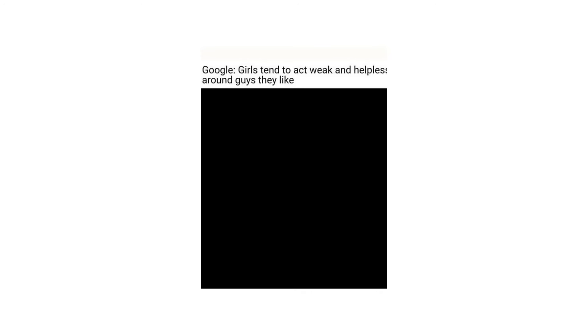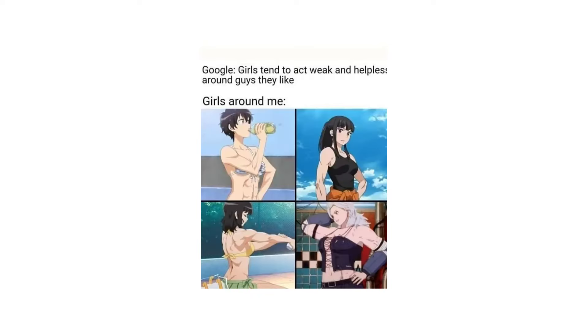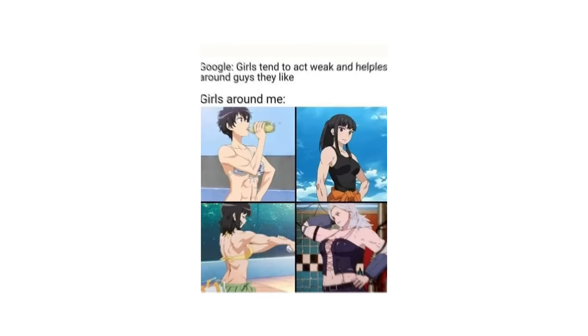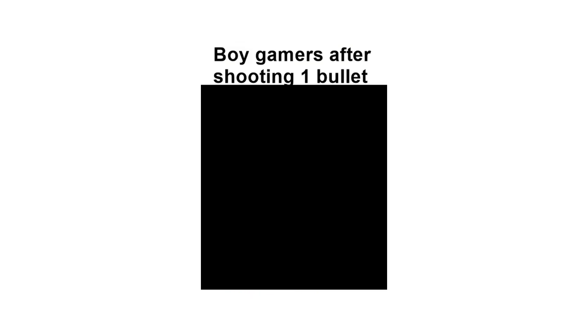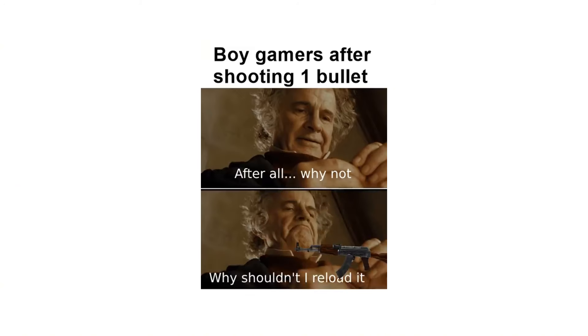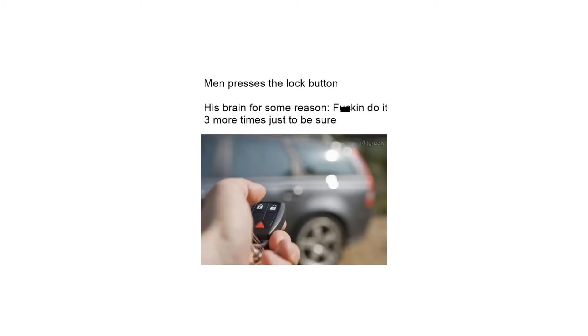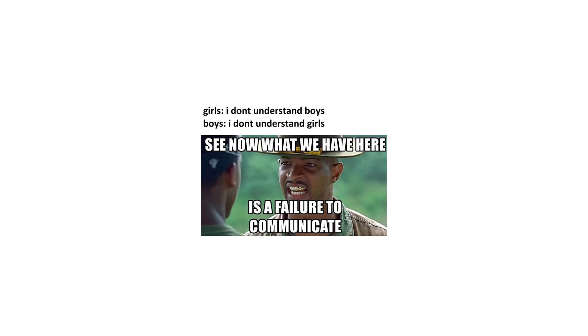Google: Girls tend to act weak and helpless around guys they like. Girls around me. Boy gamers after shooting one bullet: After all why not, why shouldn't I reload it. Men presses the lock button. His brain for some reason: Fucking do it 3 more times just to be sure. Girls: I don't understand boys. Boys: I don't understand girls. See now what we have here is a failure to communicate.